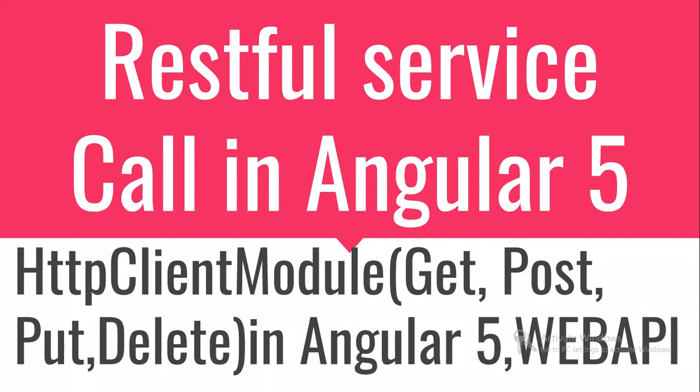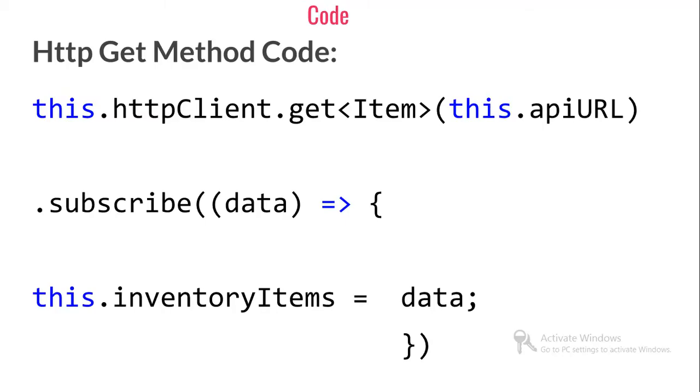I will explain the code for how to perform GET operation, POST operation, PUT operation, and DELETE operation in Angular 5. Let's see my next slide.